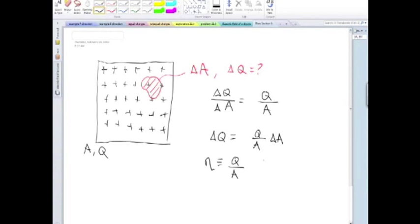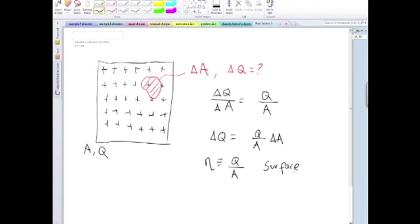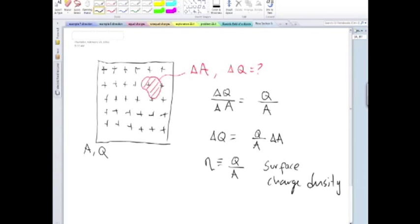And we call that the surface charge density. So the amount of charge inside that small area delta A is the surface charge density times delta A.